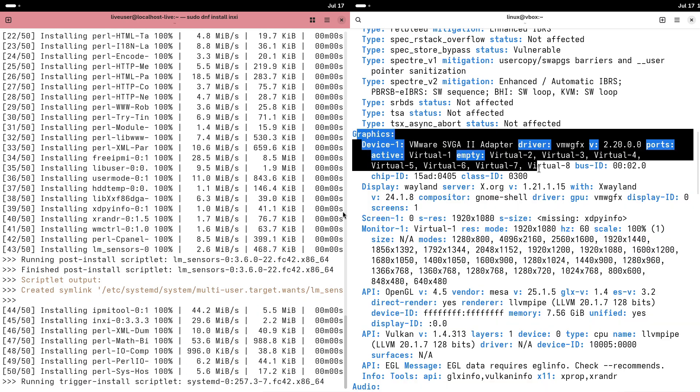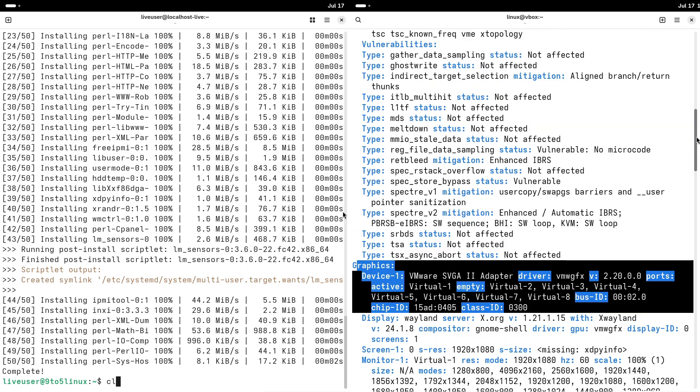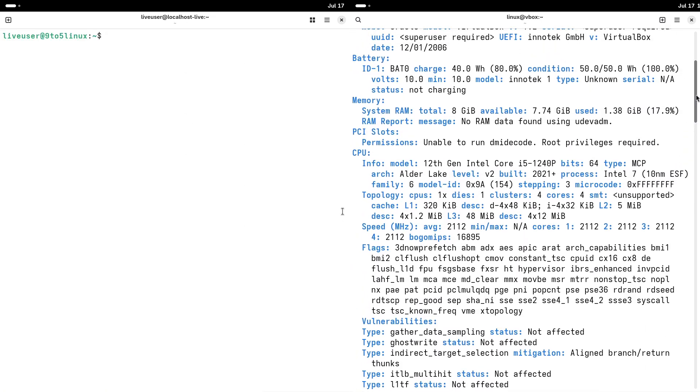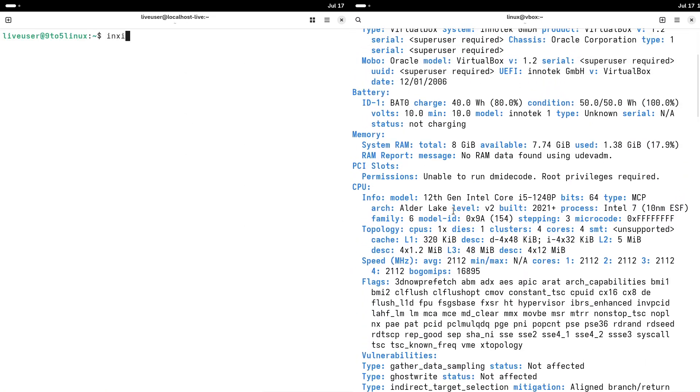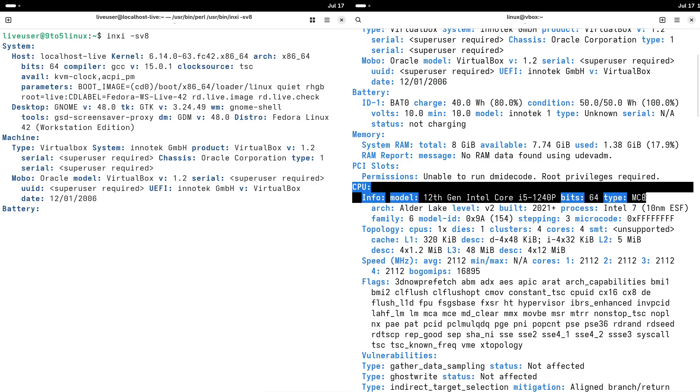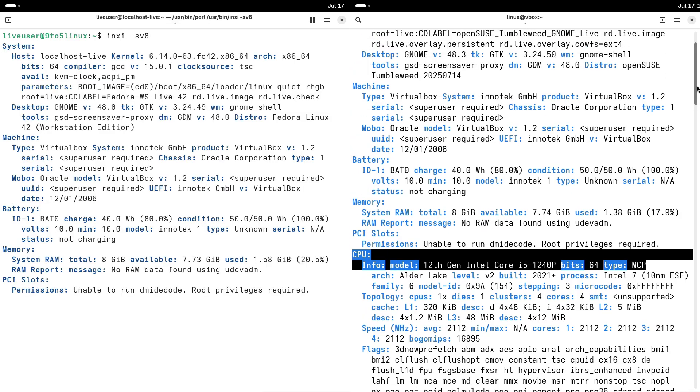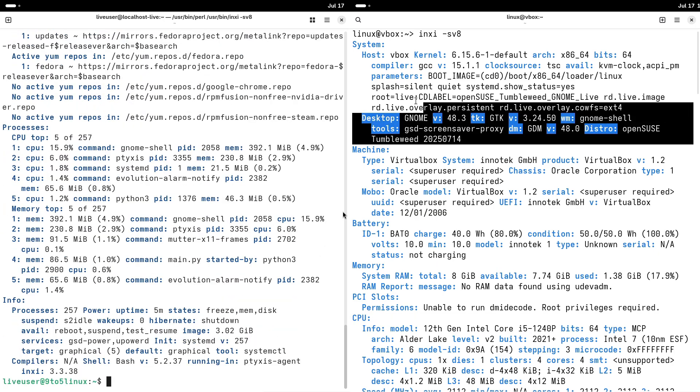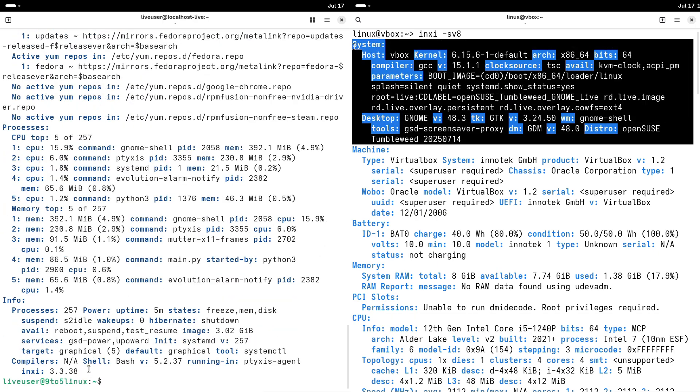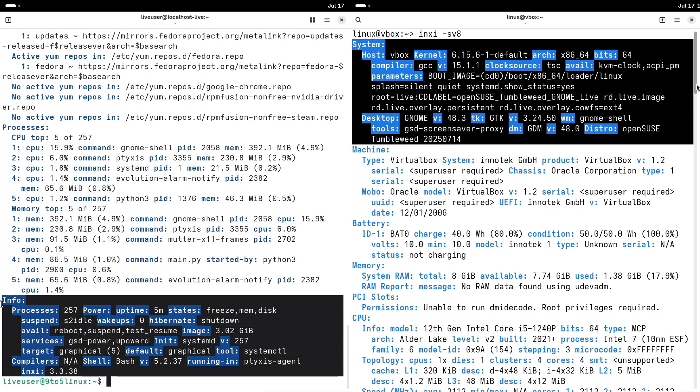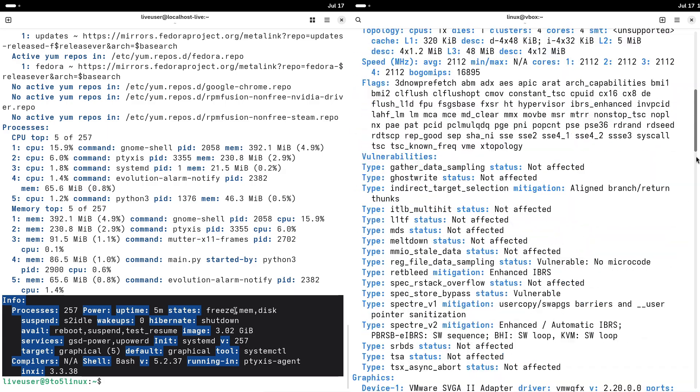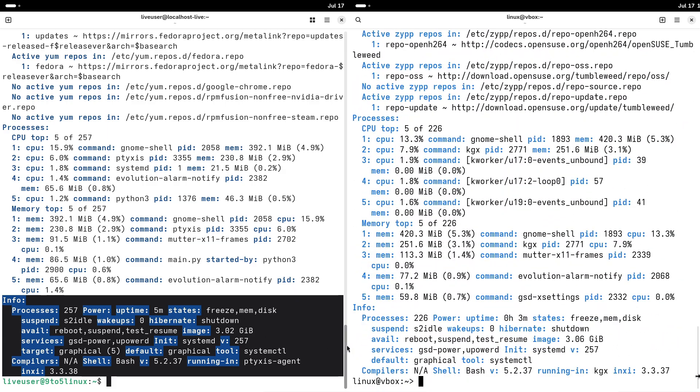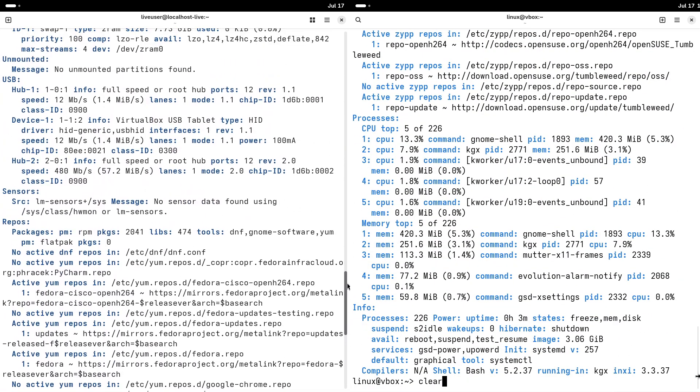The user-friendly YaST installer. OpenSUSE's YaST, which is Yet Another Setup Tool, is a powerful graphical installer that simplifies the setup process. It offers extensive customization options such as partitioning and software selection while remaining approachable for newcomers.